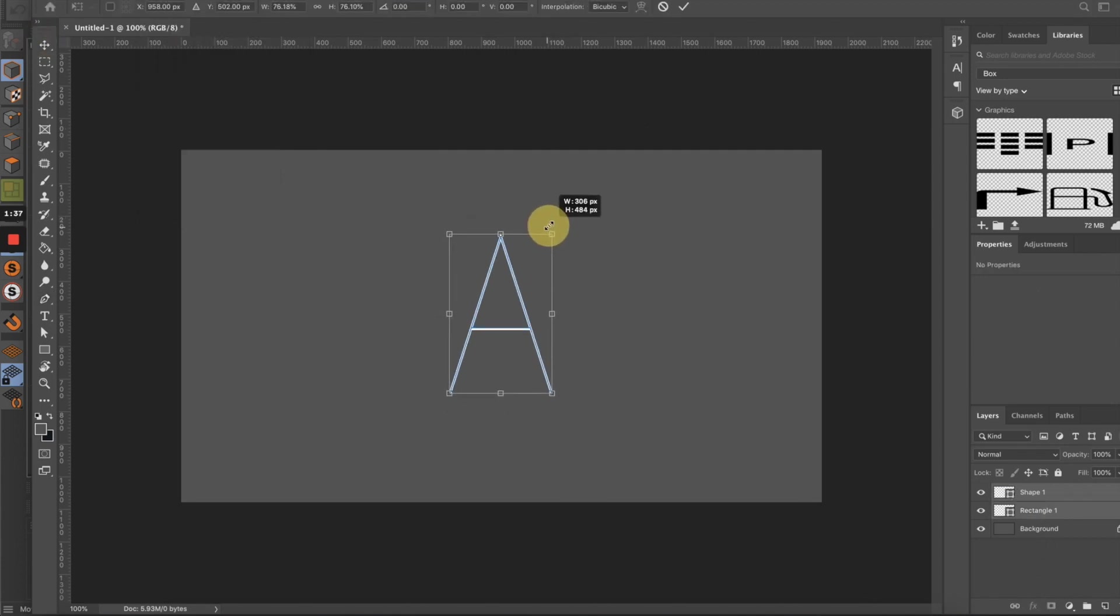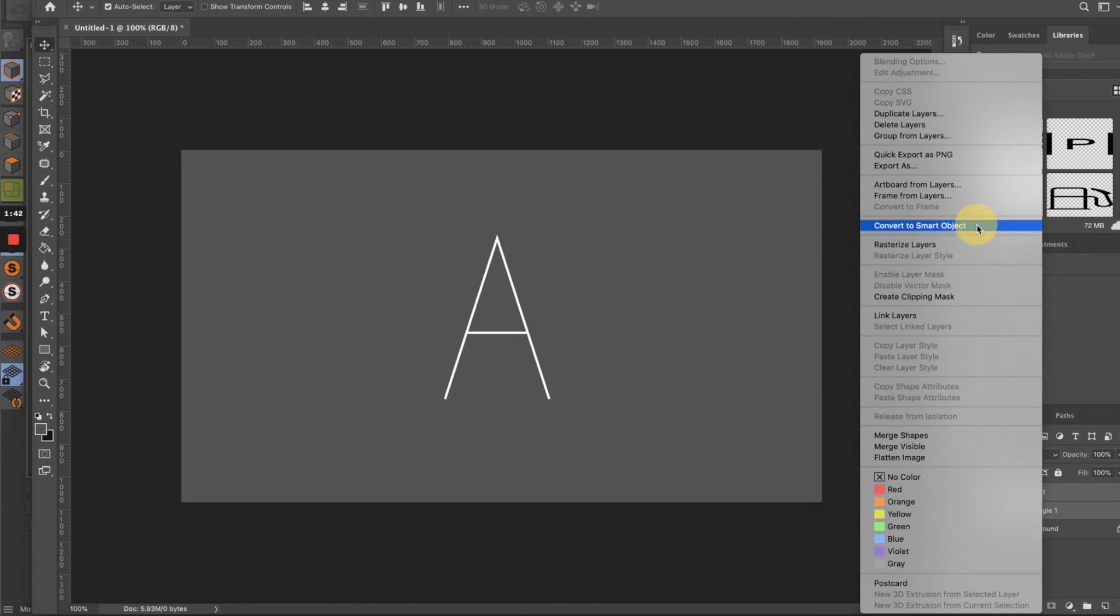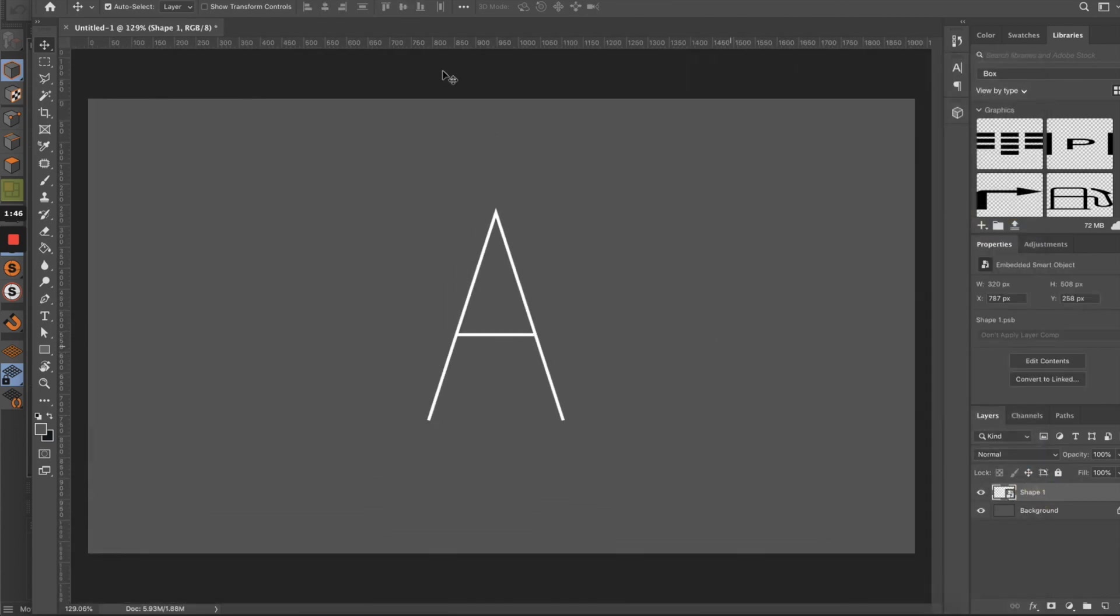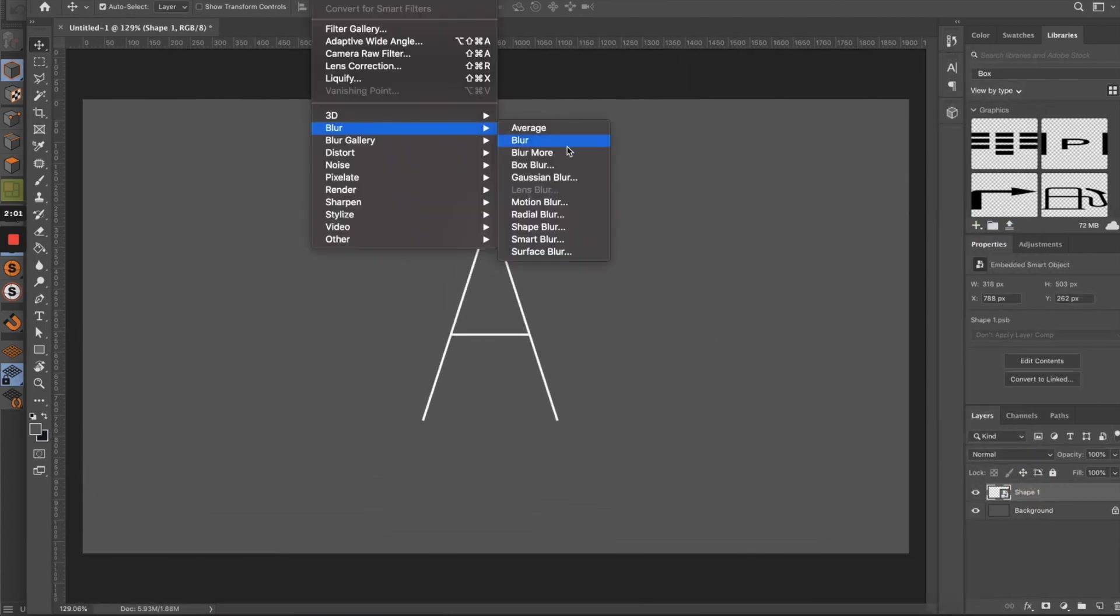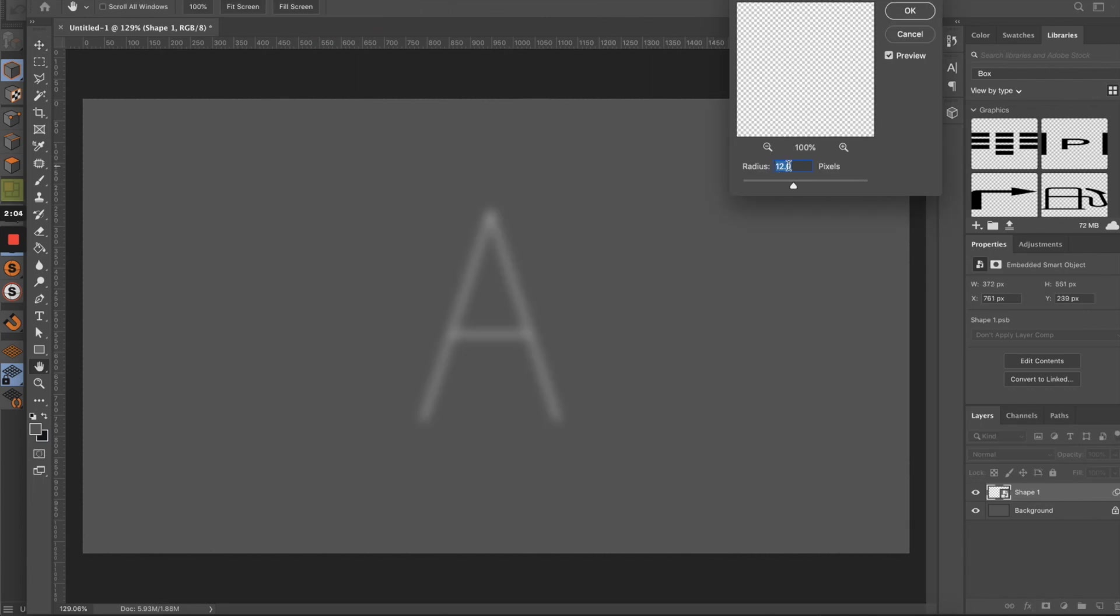Now let's convert these two layers into a smart object. Next step, let's give this a little bit of blur, so I'm going to use Gaussian blur and set it to a few pixels.